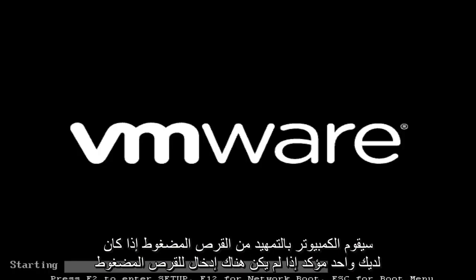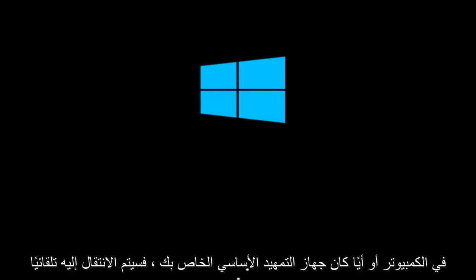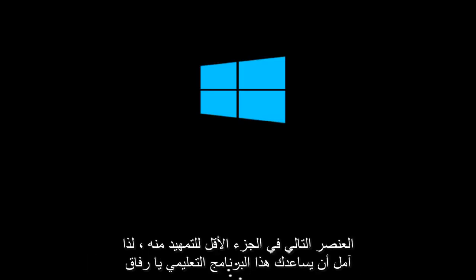The computer will boot from the CD if you have one inserted. If there is no CD inserted, or whatever your primary boot device is unavailable, it will automatically go to the next item in the list to boot off of. I hope this tutorial helped you guys out and I will see you in the next video. Goodbye.